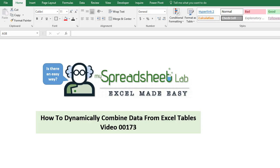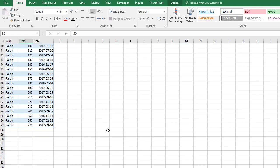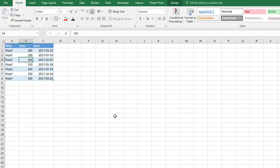In this video I'll show you how to dynamically combine data from multiple Excel tables. So we have these three tables here, one row in this table, this table has about 26 rows, and here we have seven rows in the third table.